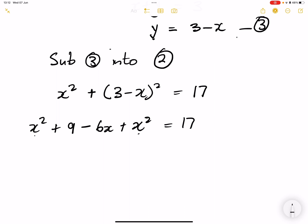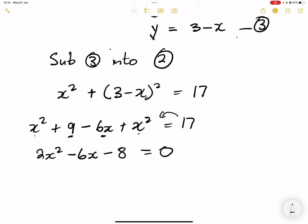Let's put it in standard quadratic form. So that's x squared plus x squared — that's 2x squared. We have only one x-term, so that's minus 6x. If I take 17 to the other side, it becomes negative. So I'll have 9 minus 17, which gives us negative 8, and this is equal to 0. You can see all terms are factors of 2, so I'm going to divide every term by 2. That gives: 2÷2 is 1, 6÷2 is 3, and 8÷2 is 4.